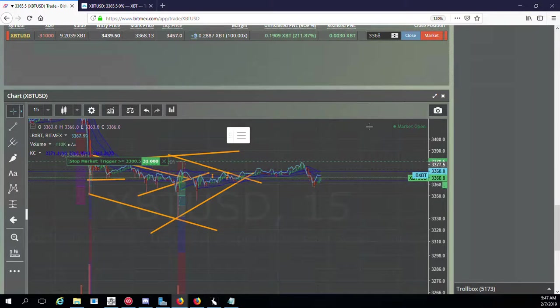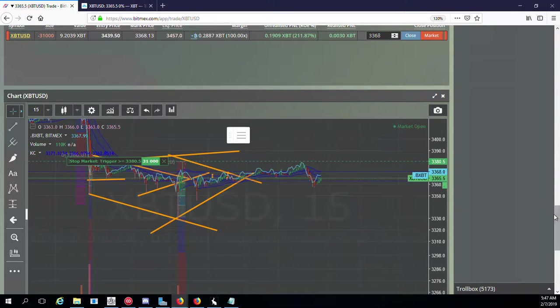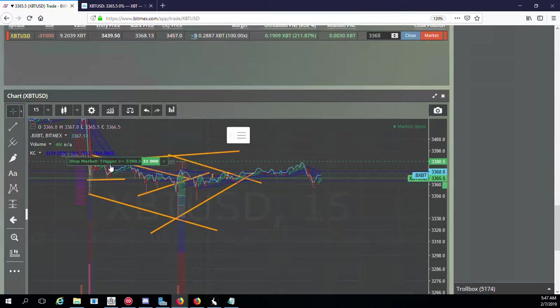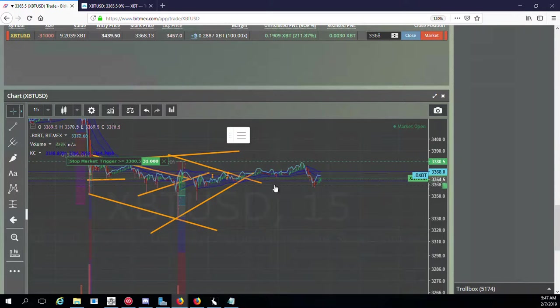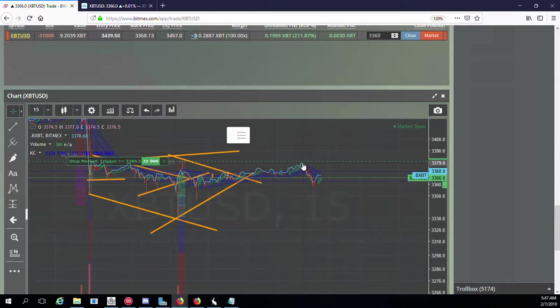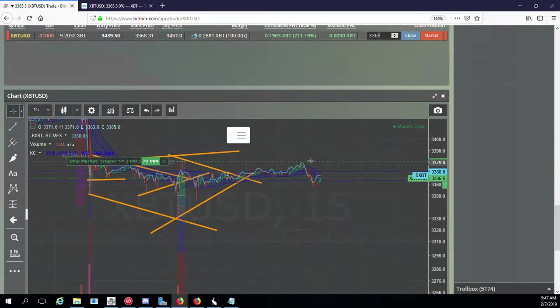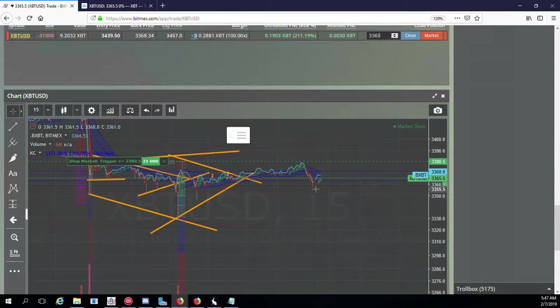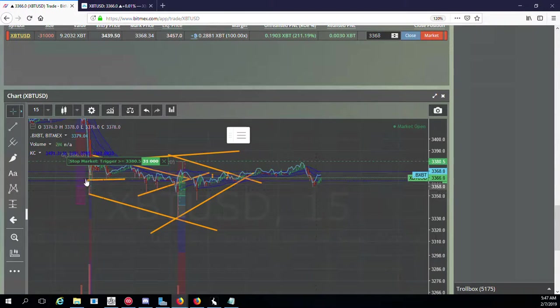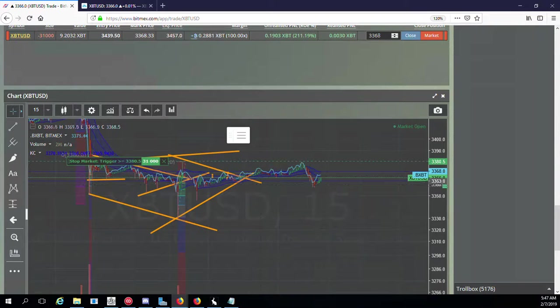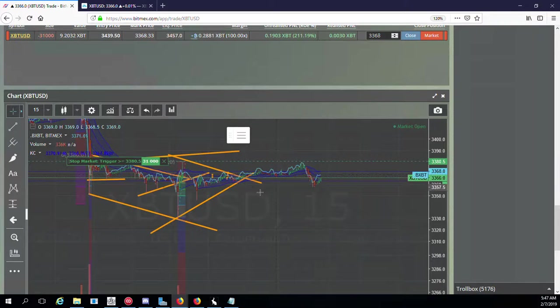Have you guys ever played the game Risk? It seems similar to that where the more you push into it, the weaker your forces get. If you don't annihilate it all the way, it gets deteriorated and pushed down a lot. It hasn't really broken out yet, just a lot of sideways breakout.